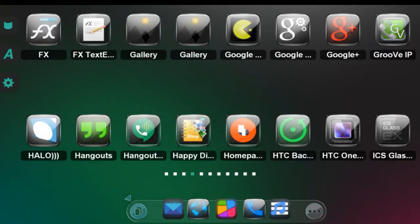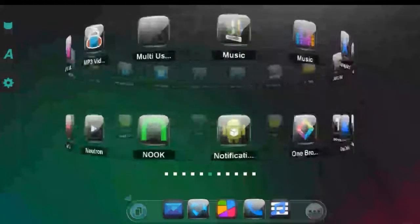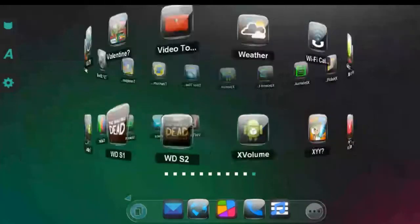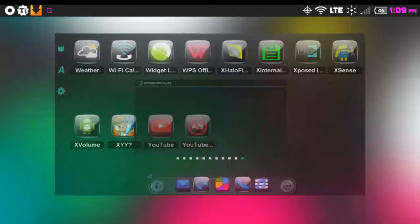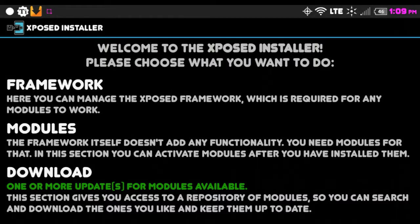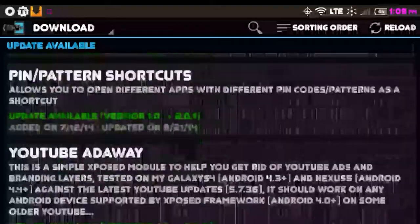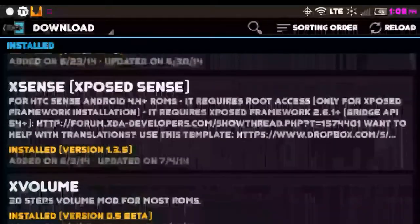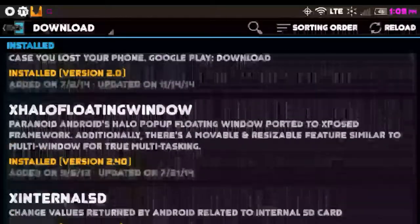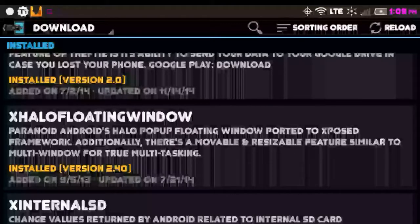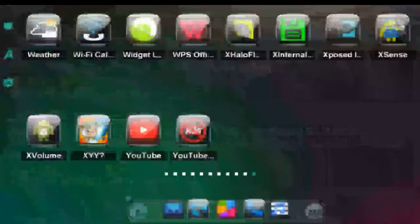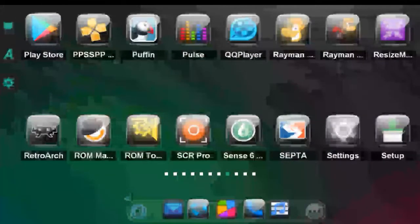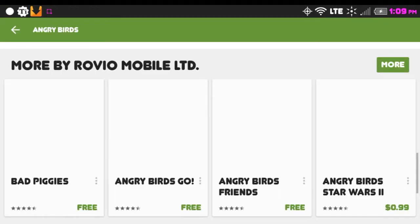One required component is the Xposed Installer application. It needs to be said that this process will not work unless you are using a rooted device. You go into the Xposed Installer app, go to your downloads — the list is in alphabetical order — and scroll down to the X's where you find 'X Halo Floating Window.' Download that, and then your next move is to go to the Play Store.